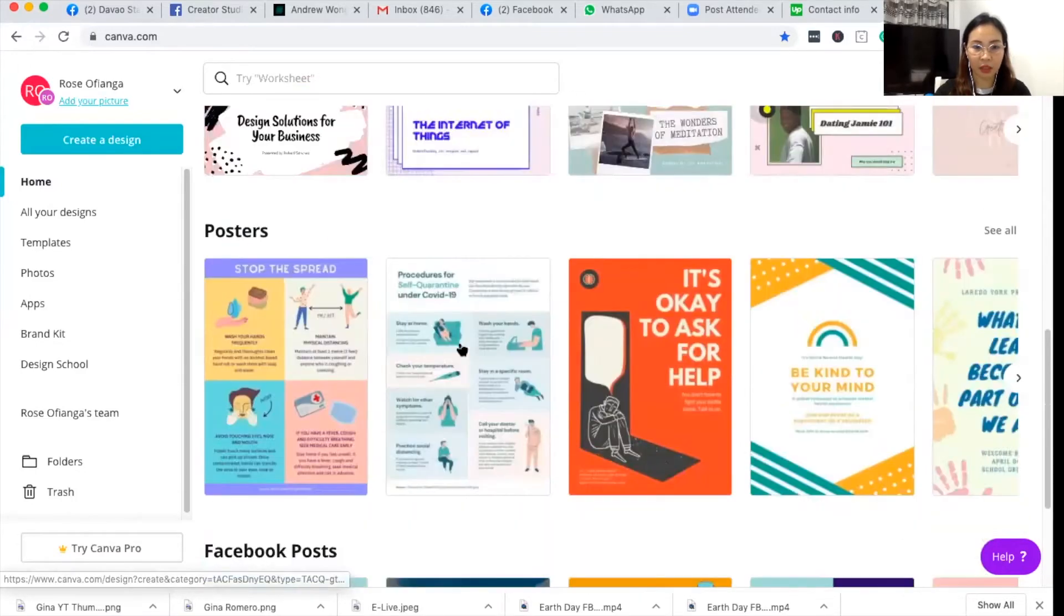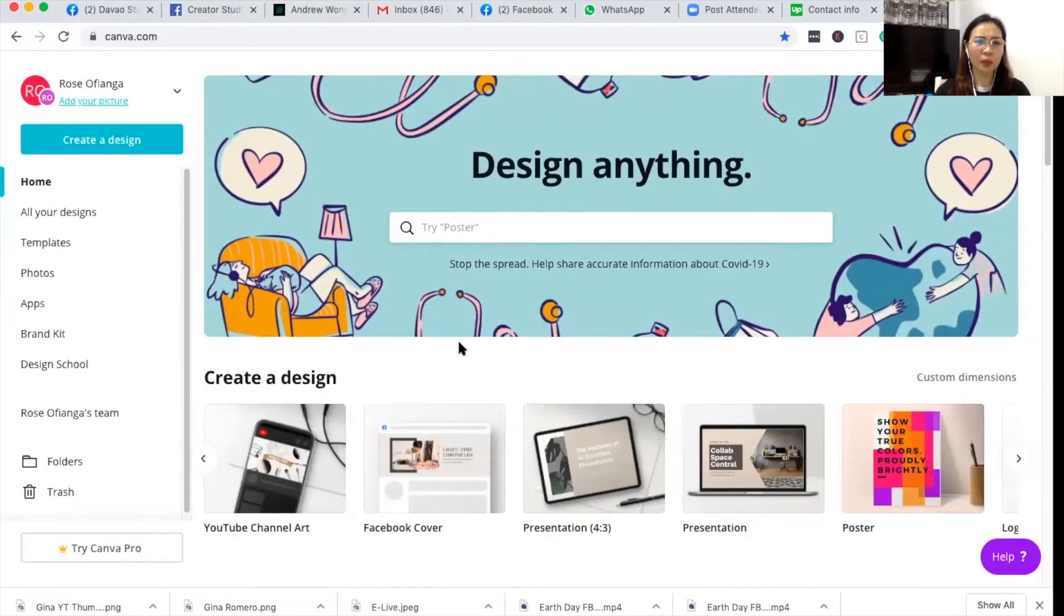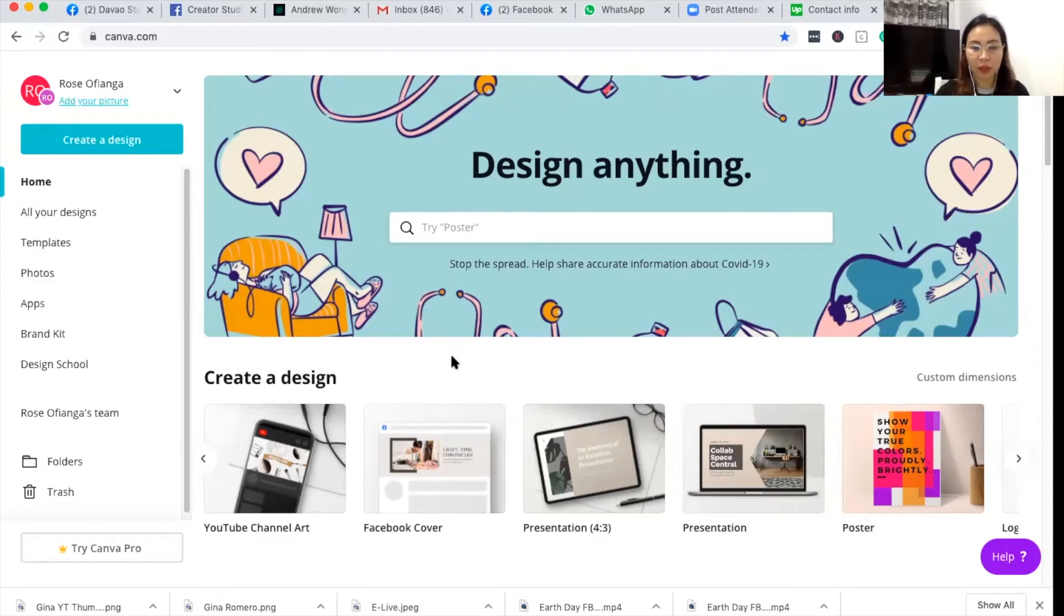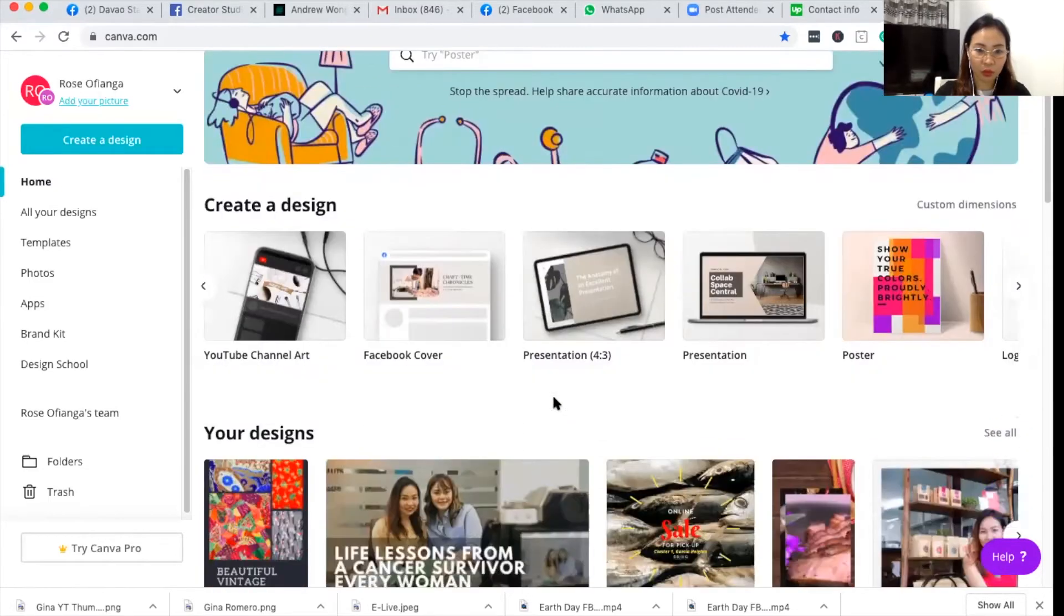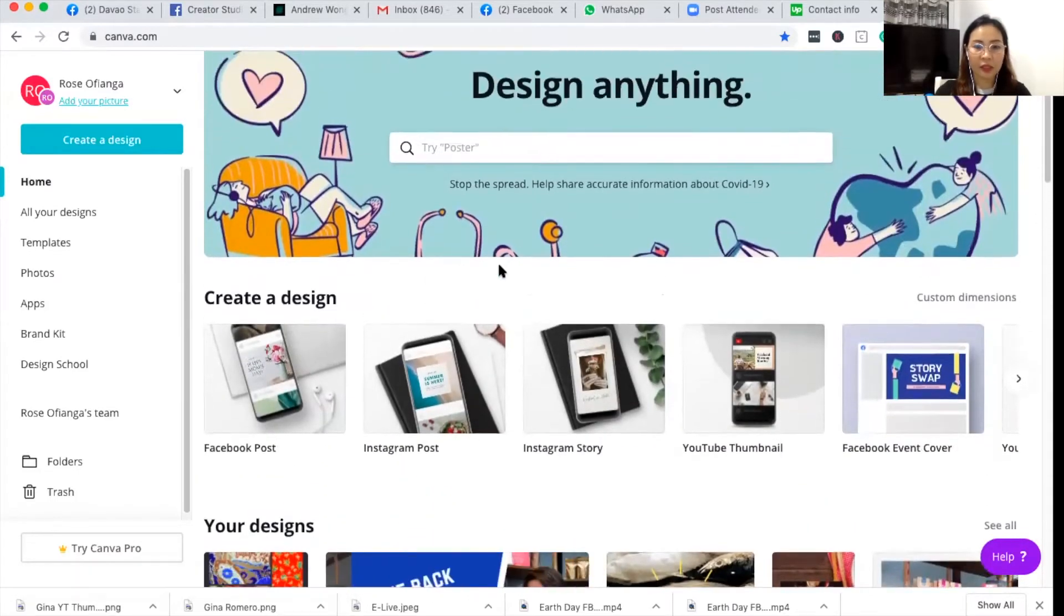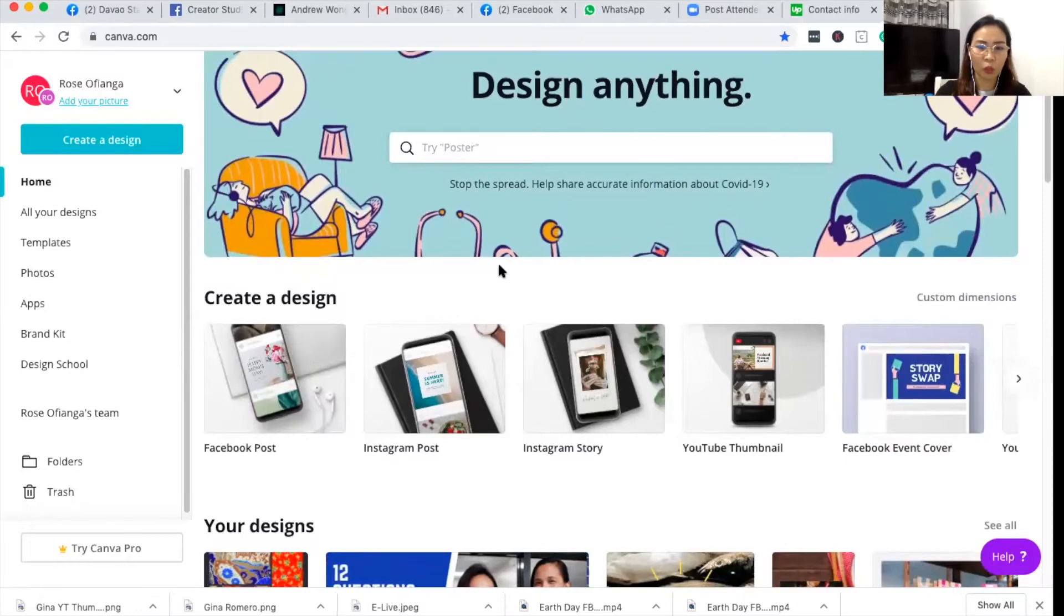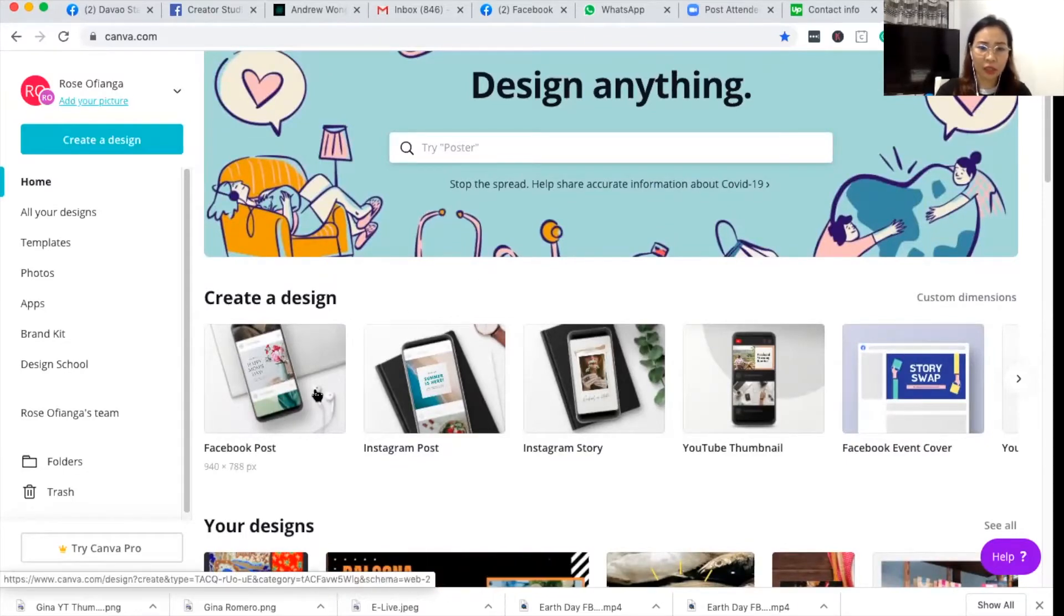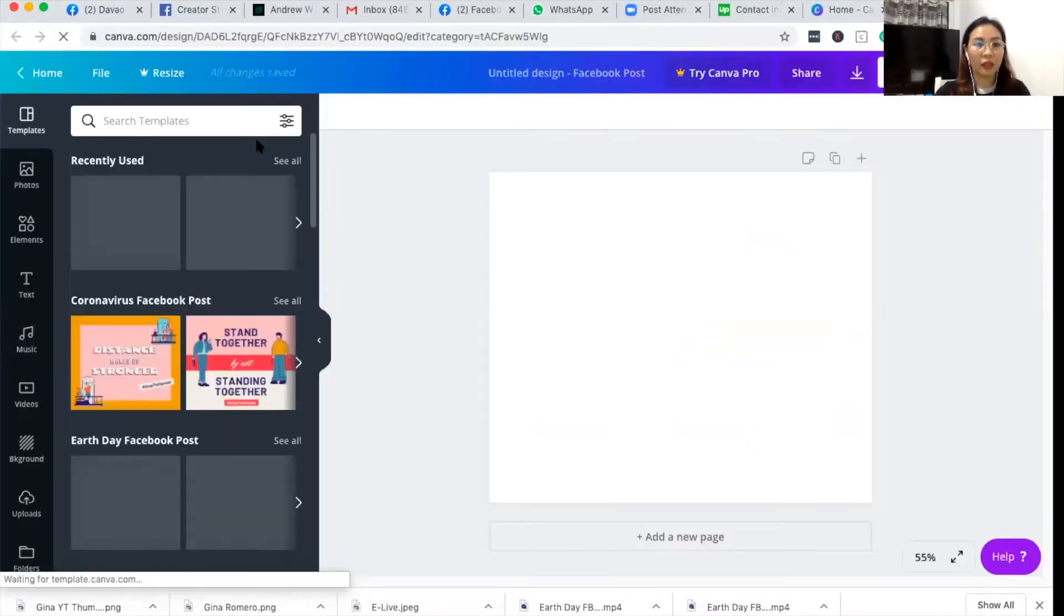So let's start with create a design. Since I think most of you are usually doing business on Facebook and posting on Facebook, let's start with doing a Facebook post. This is very easy. You don't have to determine what's the size of a Facebook post because there's already a template to do that. So let me just click on Facebook post under create a design.